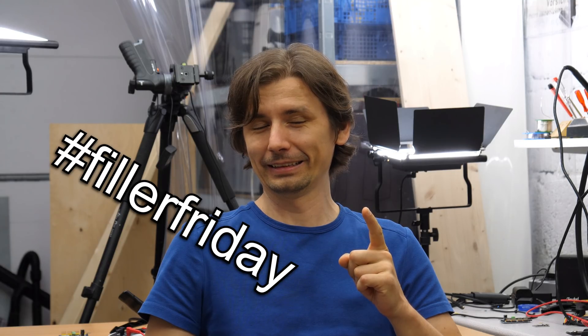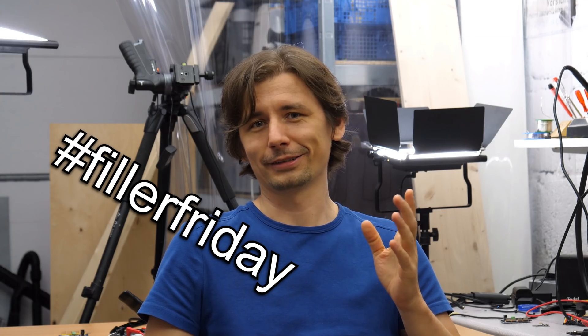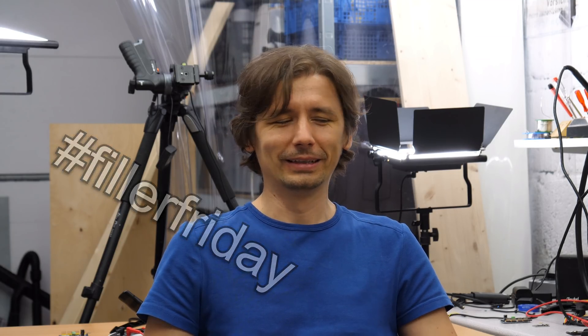Hi, this is Luni from BitLuni's Lab and welcome to everybody's favorite segment Filler Friday! Okay, I just made it up. It will be rather an unscripted video since I am gone this weekend and I don't have much time to prepare something great but it will be good anyways.